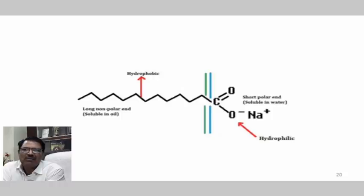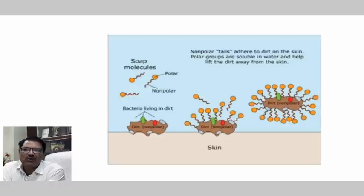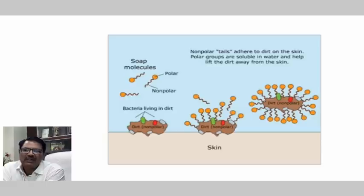The same concept shows how polar and nonpolar heads are arranged in the soap molecule structure.